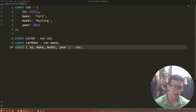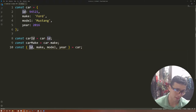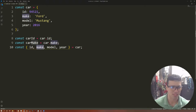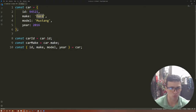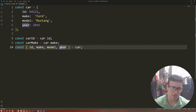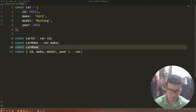What's happening here is that you're creating a variable called id and that id is going to have the value of 94521. It's going to have make, and that make is going to have the value of Ford. Model: Mustang. Year: 2016. Isn't that cool? You can do that in one single line of code.